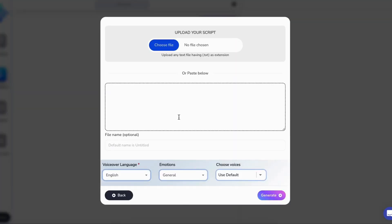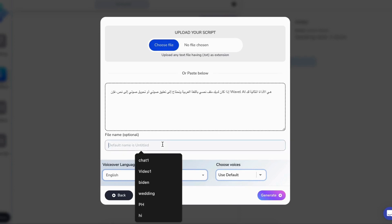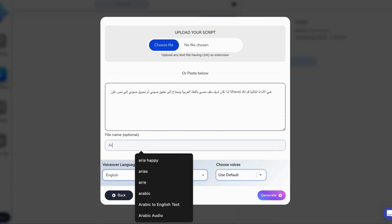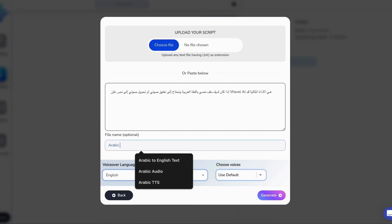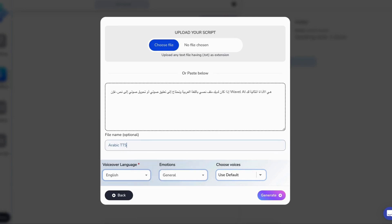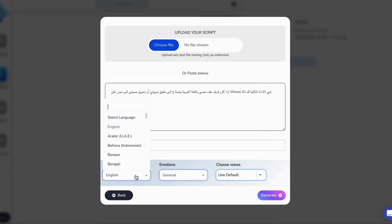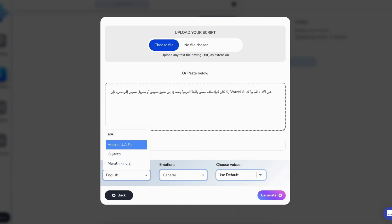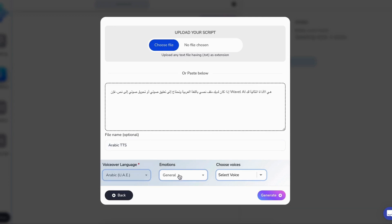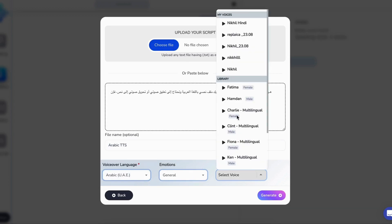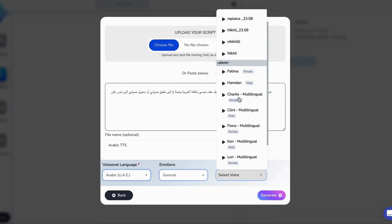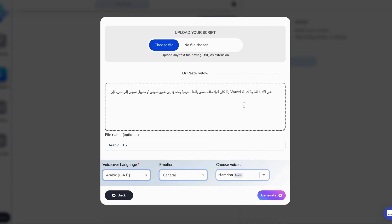Say goodbye to the hassle of hiring voice actors and the costs associated with video production. With Wavell AI, converting written content to voice is as easy as pie. Here's how it works.